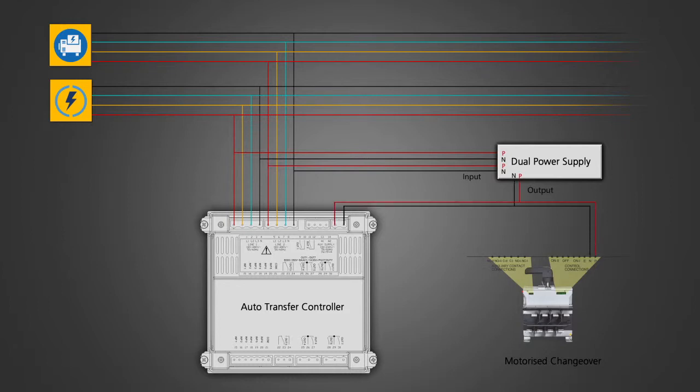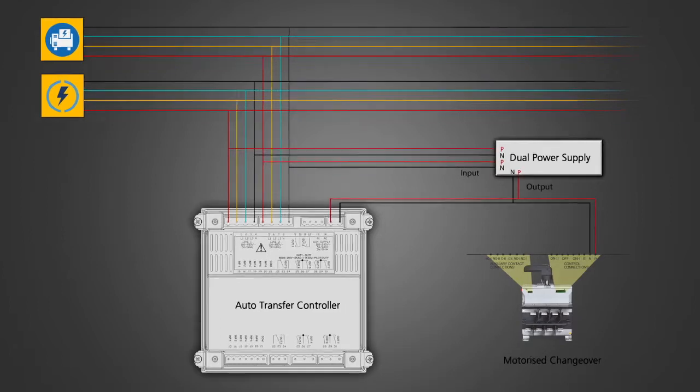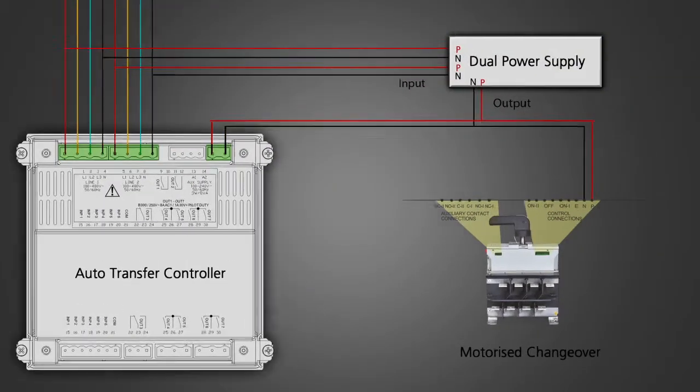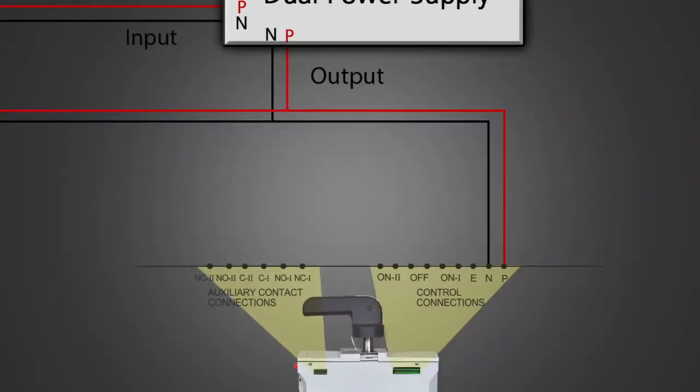This is the power connection. The pin marked E is the earthing pin that needs to be connected to the ground.